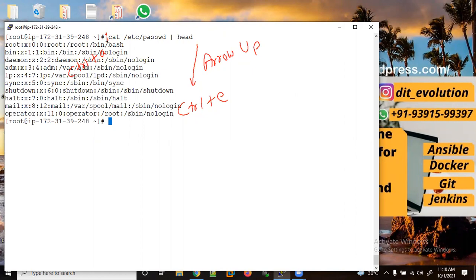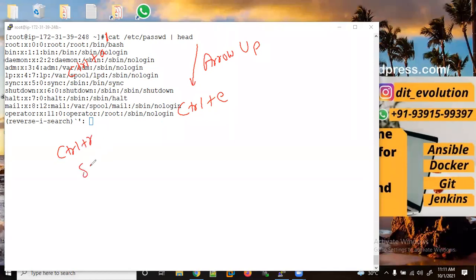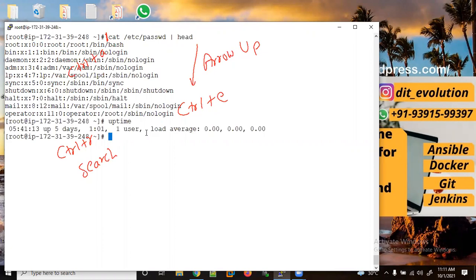If I want to search a previous command from history that we executed earlier, I can use Control+R. So here I used Control+R to search. Let's say I want to search for 'uptime' — uptime came up. Let me press enter and I have executed the uptime command.